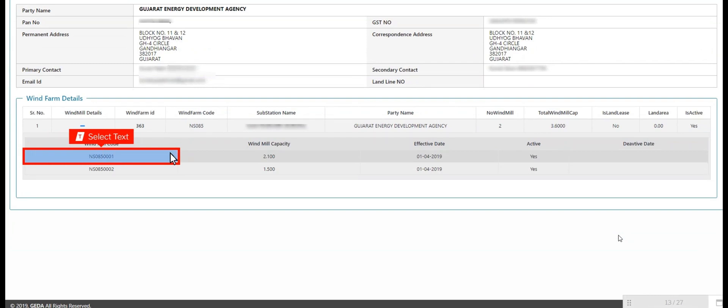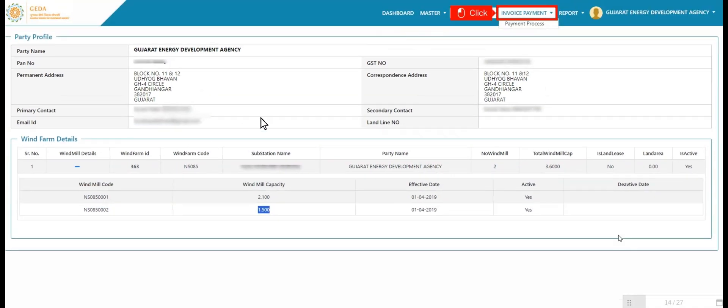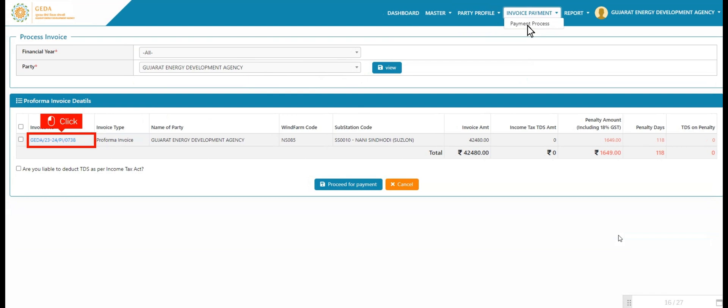Now user clicks on invoice payment category and clicks on invoice payment. User clicks on payment process for viewing or downloading invoice. User hovers on invoice payment and clicks on payment process.